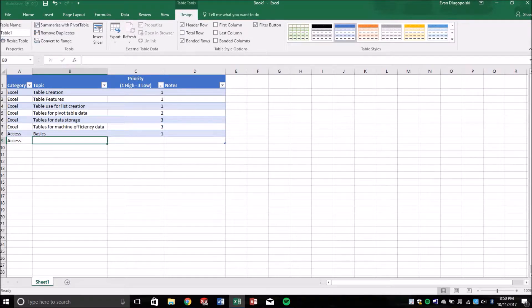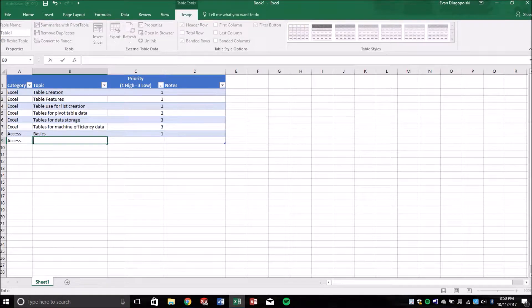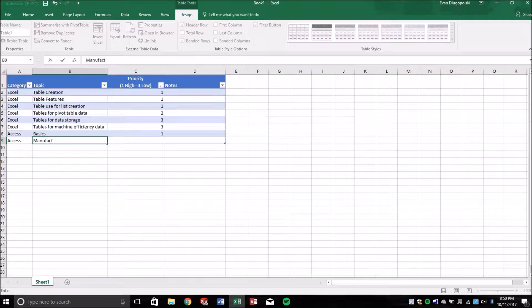Well, one of the things that I created an Access database for was a manufacturing tool database. And we'll say that's priority two.